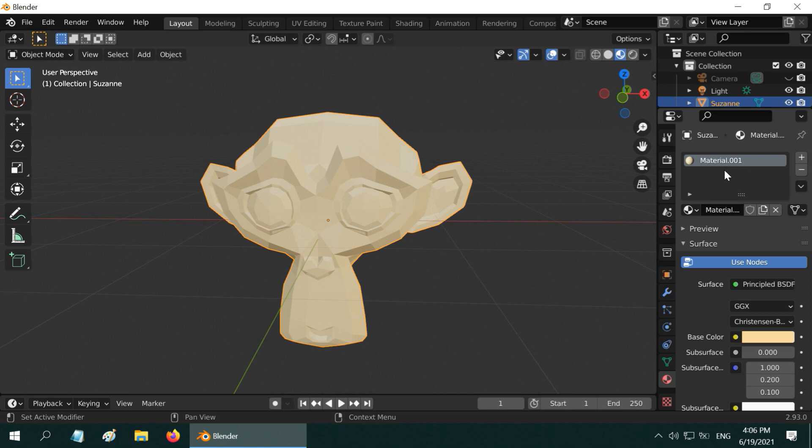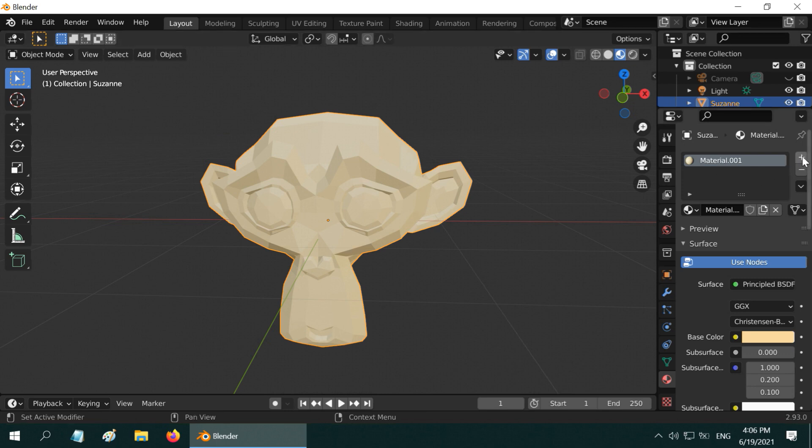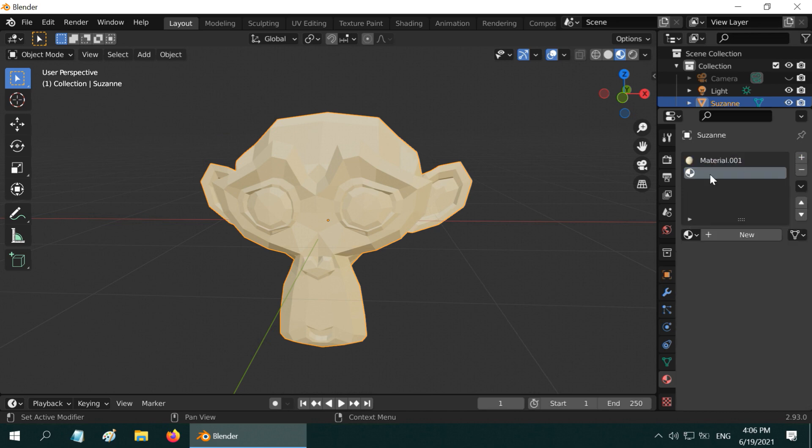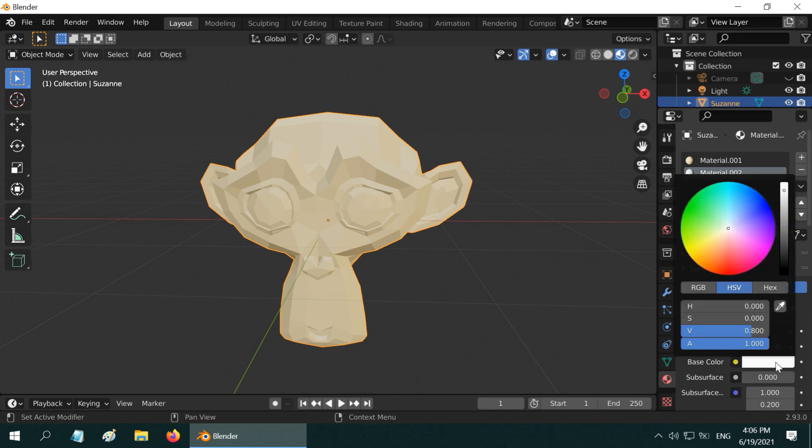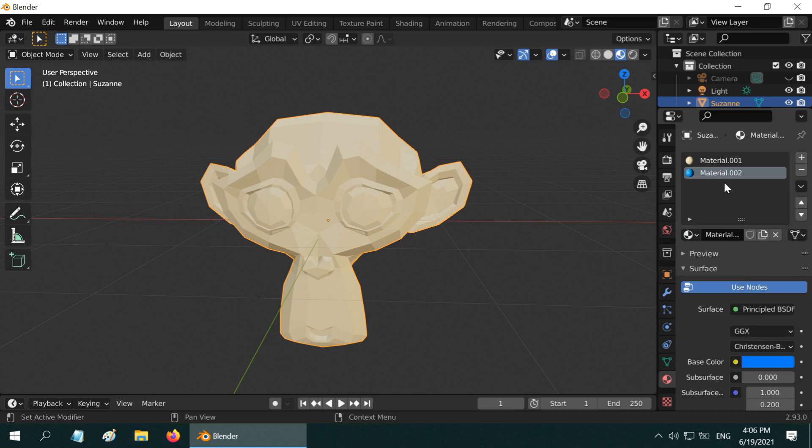In order to add another material to a part of this object, we have to add another material in its material list. So click on this plus icon to get another entry added to this material list. Then create a new material, and like before we can change the color of this second material, maybe light blue. So now we have two materials in this material list.